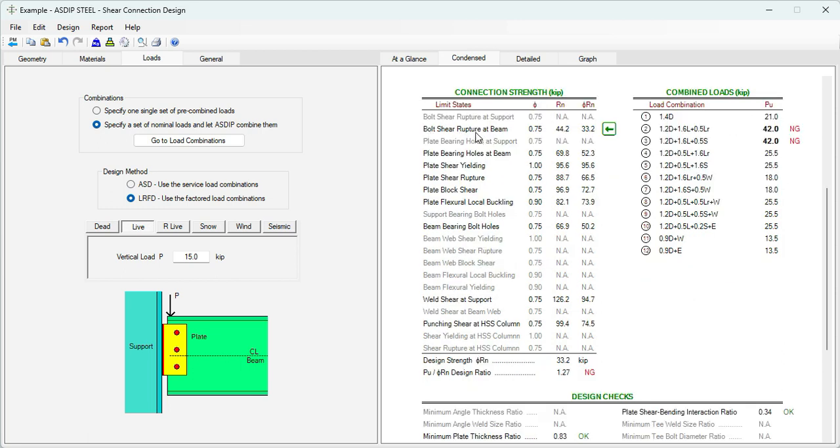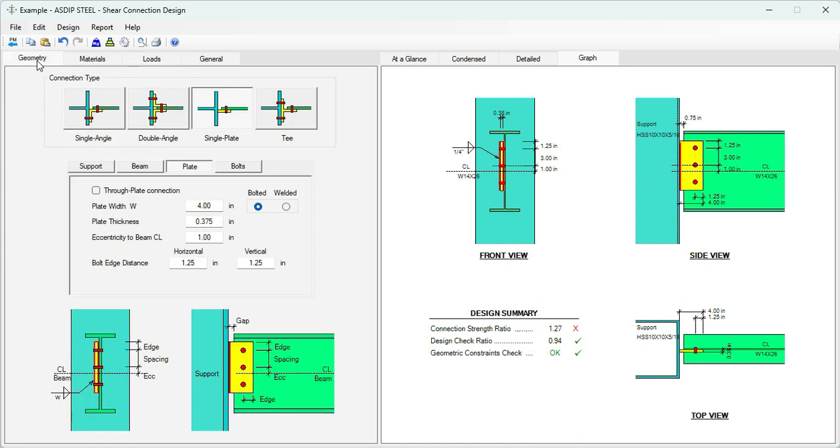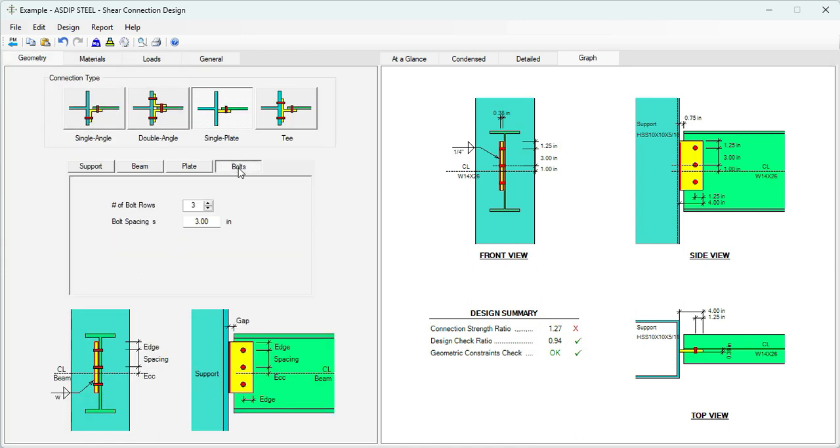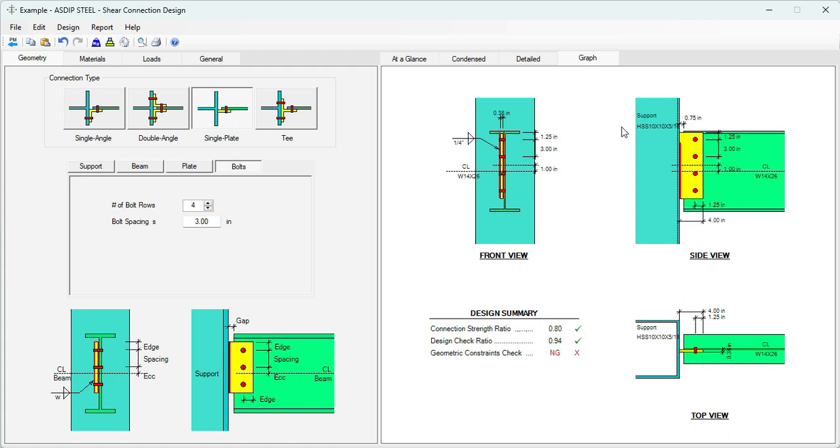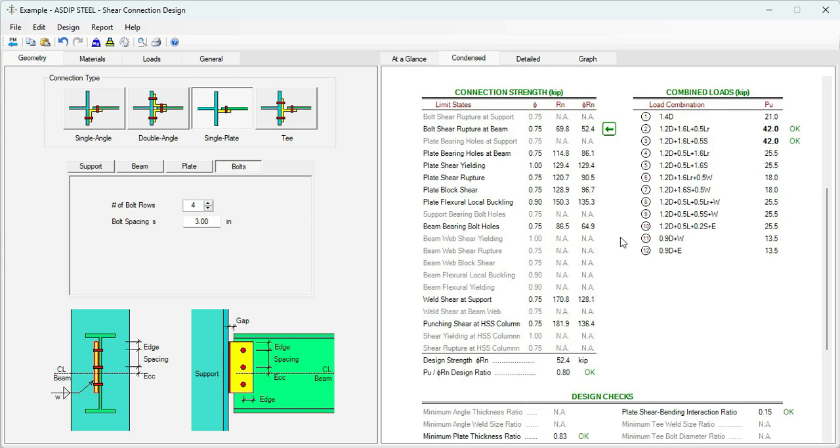Since the Bolt Shear Rupture is failing, that indicates we need more bolts. Since we have enough room for another bolt, let's add one more. Let's go back to the Geometry tab, Bolts. Instead of three rows, let's say four rows, and the additional bolt has been added to the connection. There's a problem here because the shear plate is touching the beam flange, and the program is reporting this as a Geometry Constraint Check.